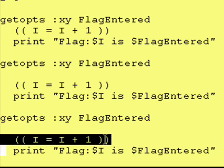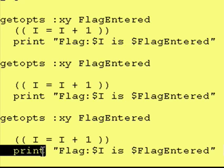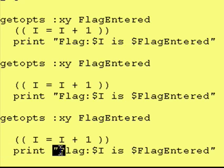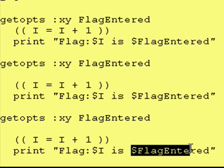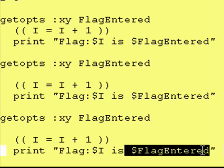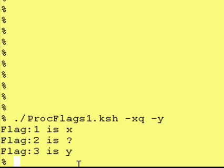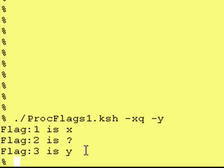We're going to increment i one more time, and then we're just going to do a print statement. Print flag 3, in this case, is the letter y. And as you can see, that's what happened.